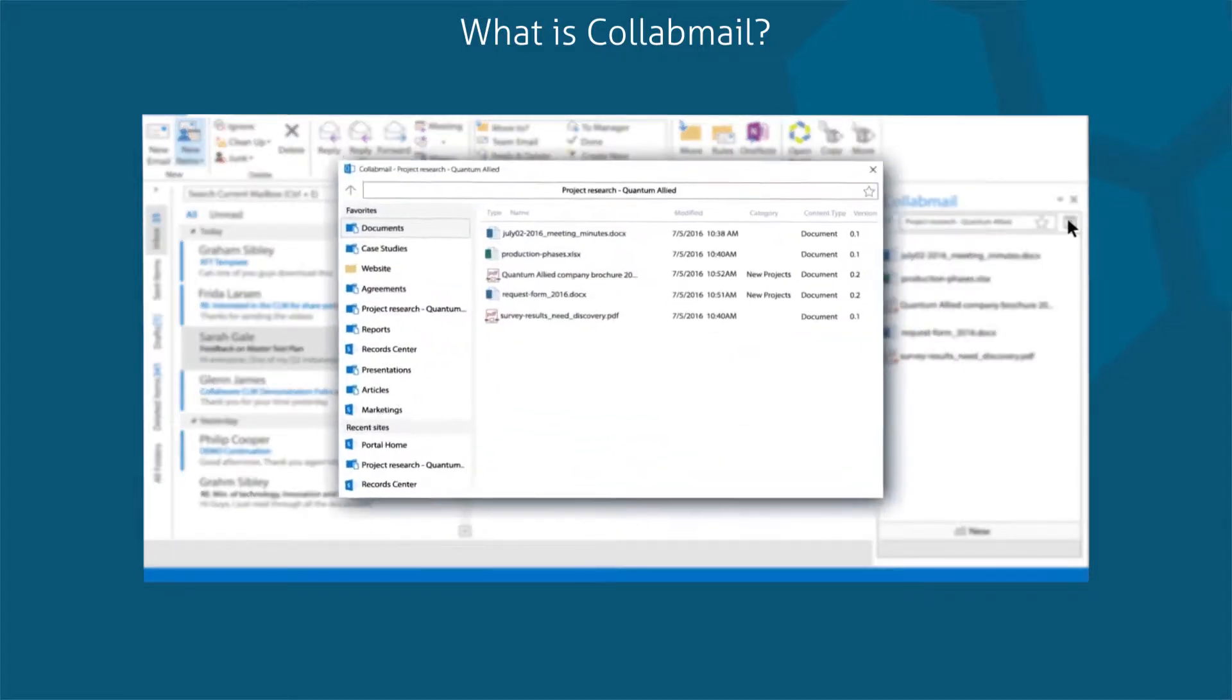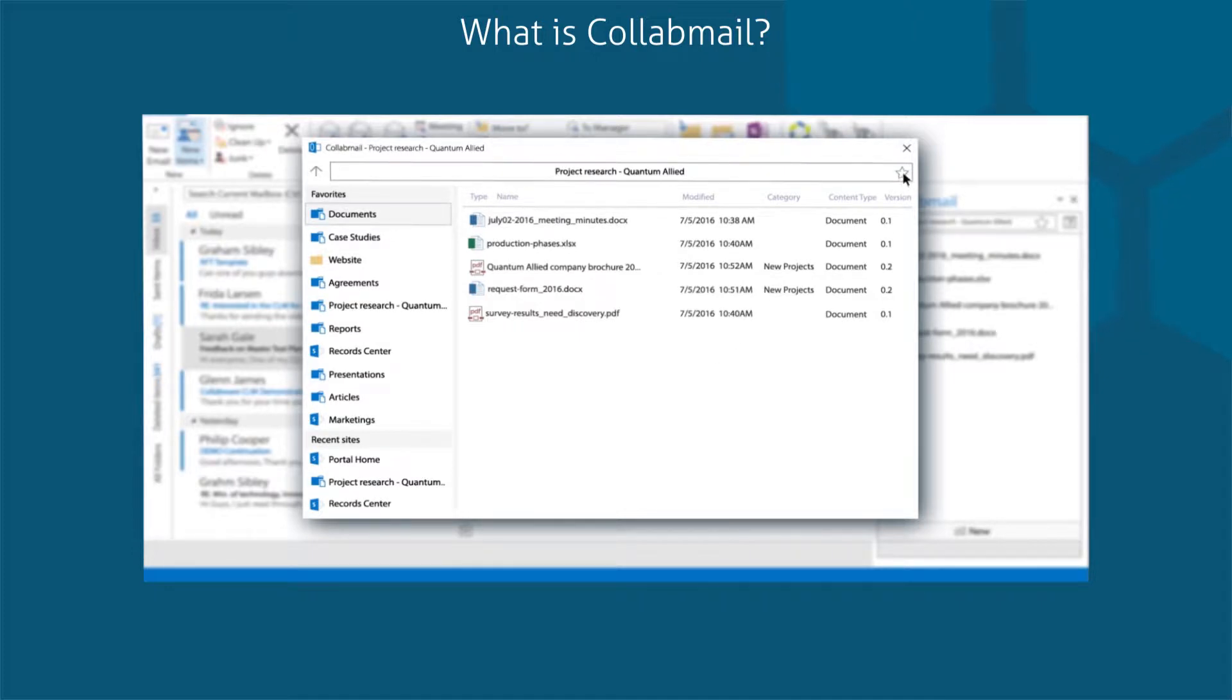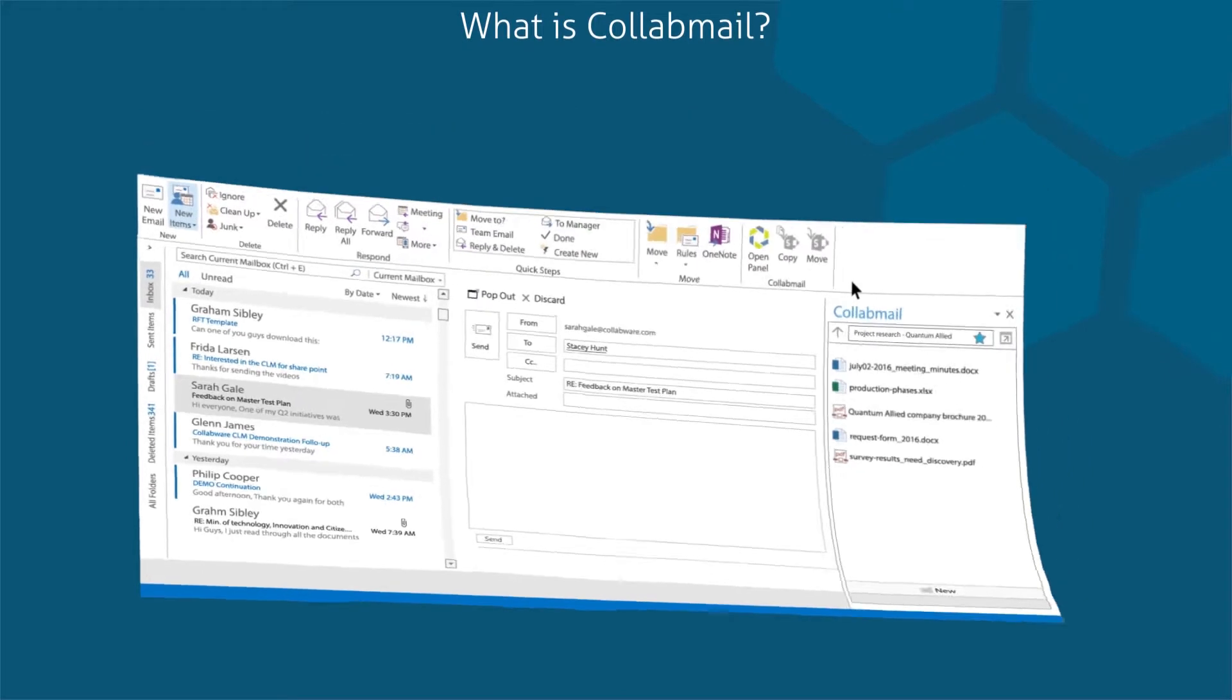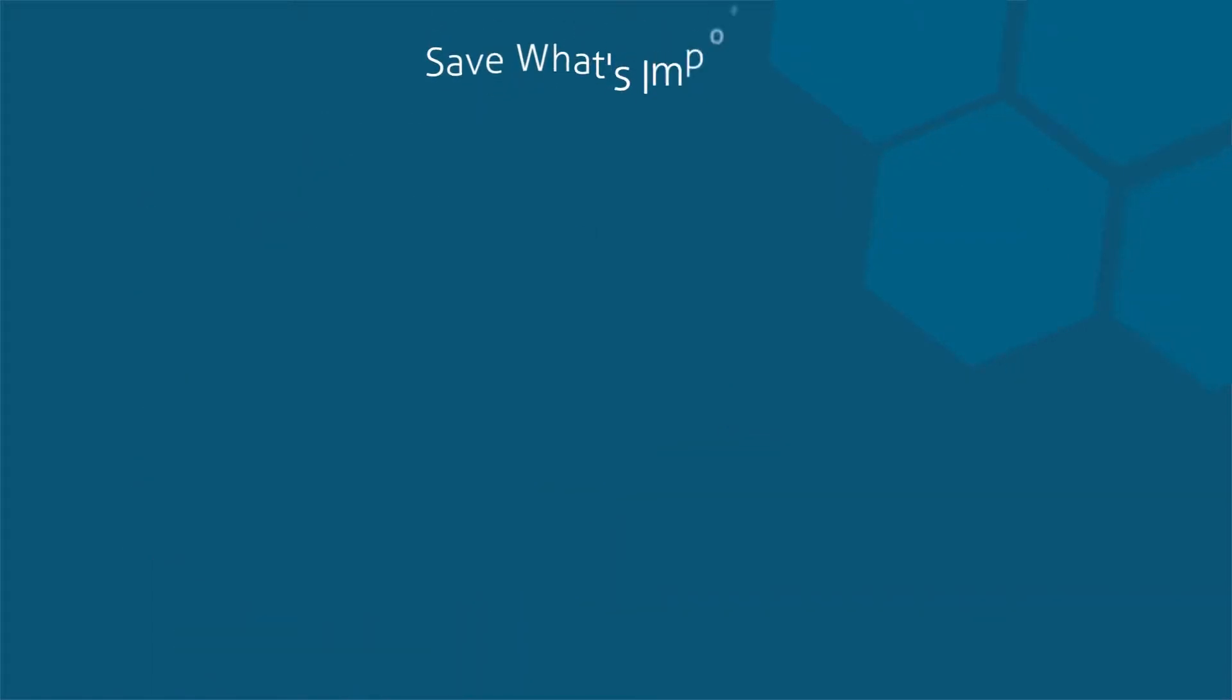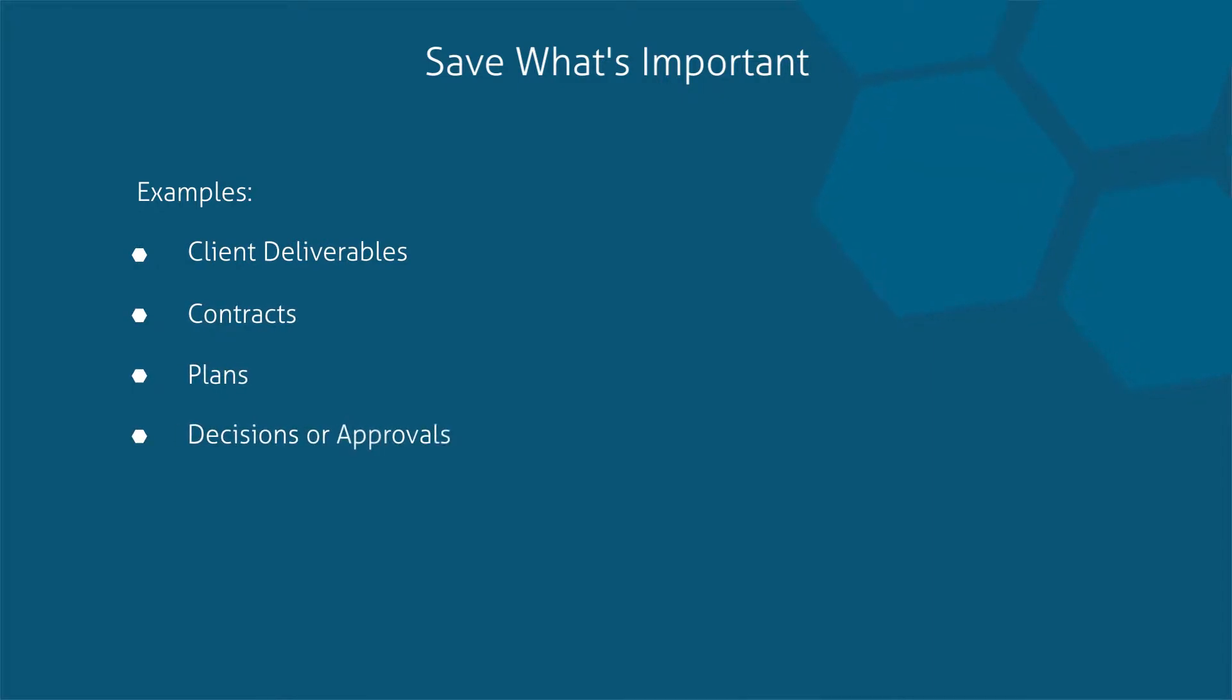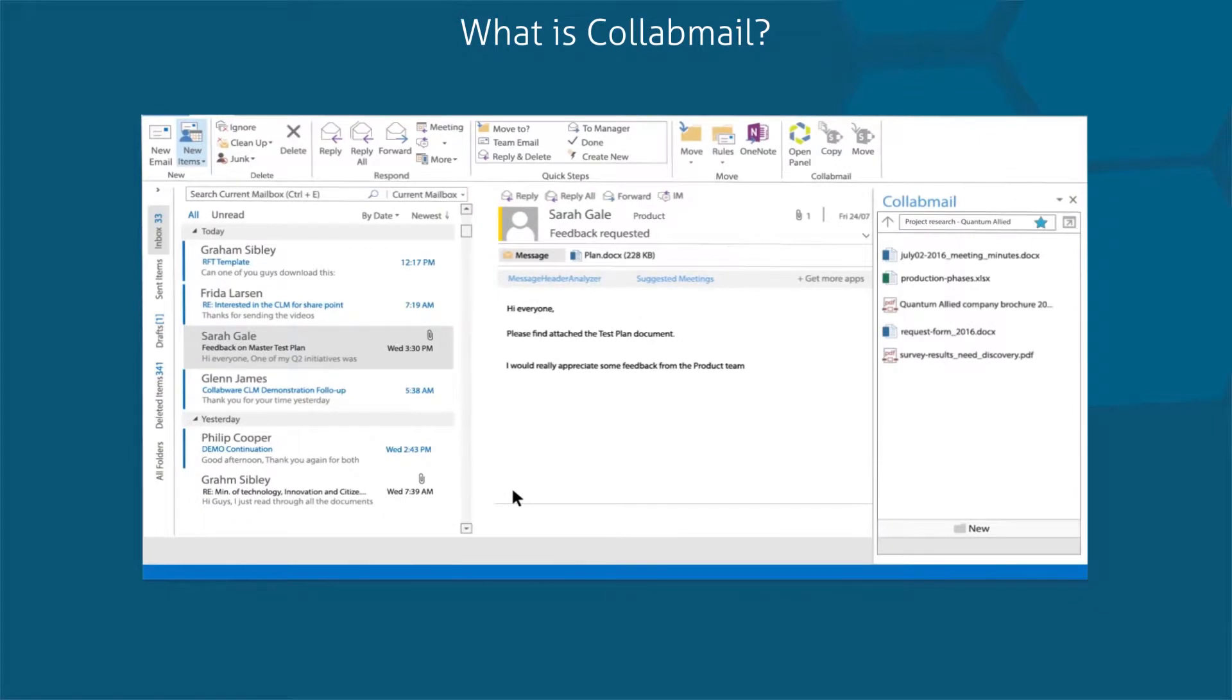The purpose of Collabmail is to help you put important emails and attachments into SharePoint. Only content of business value should be put into SharePoint. This should be a small subset of your emails.